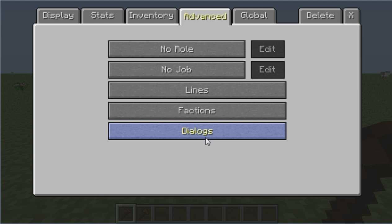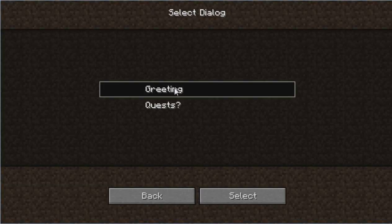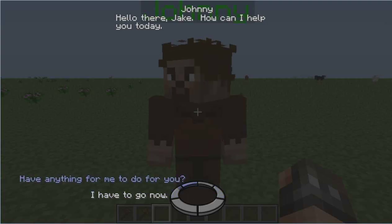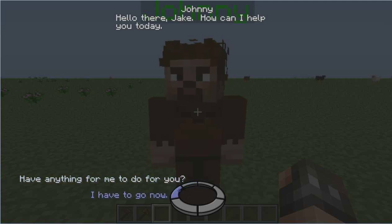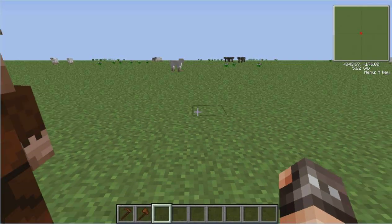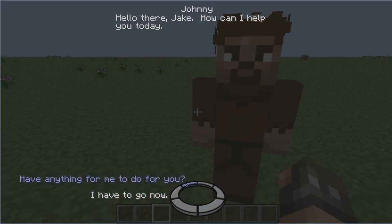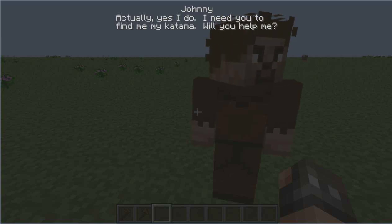Now go to Advanced, click Dialogues, go to Select Option, choose Johnny, then select Greeting. Go back and close. Let's talk to him — he'll say 'Hello there Jake, how can I help you today?' You'll have two options so far. Selecting the quit option 'I have to go now' exits the dialogue. Selecting 'Have anything for me to do for you?' brings up the quest option.